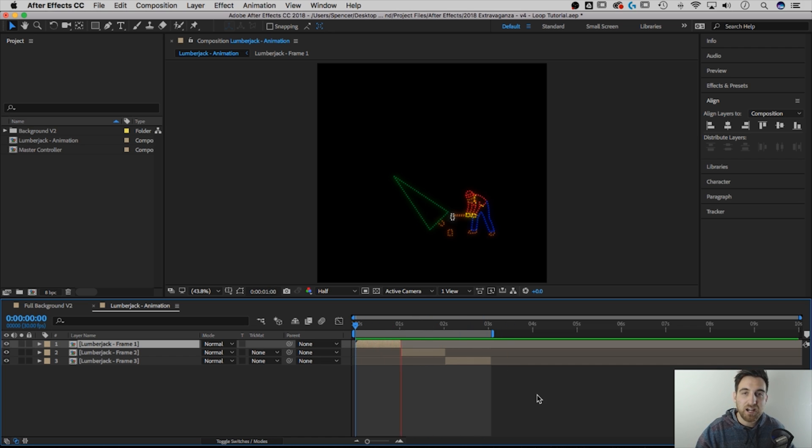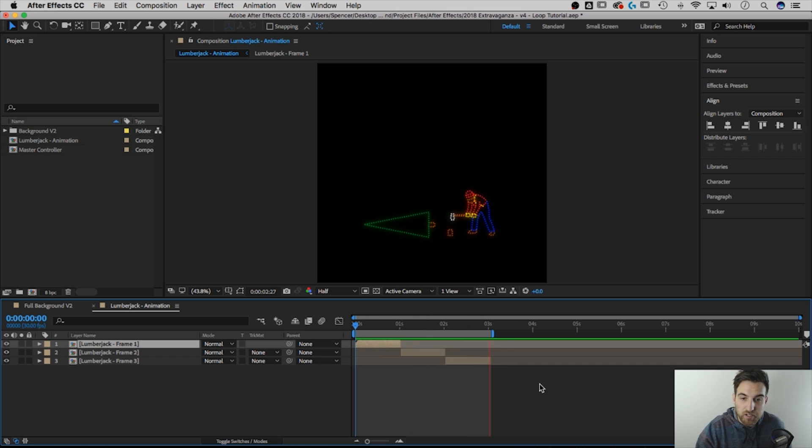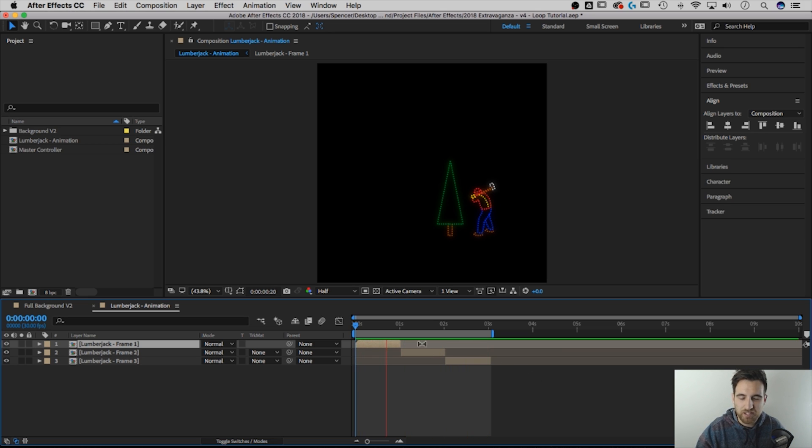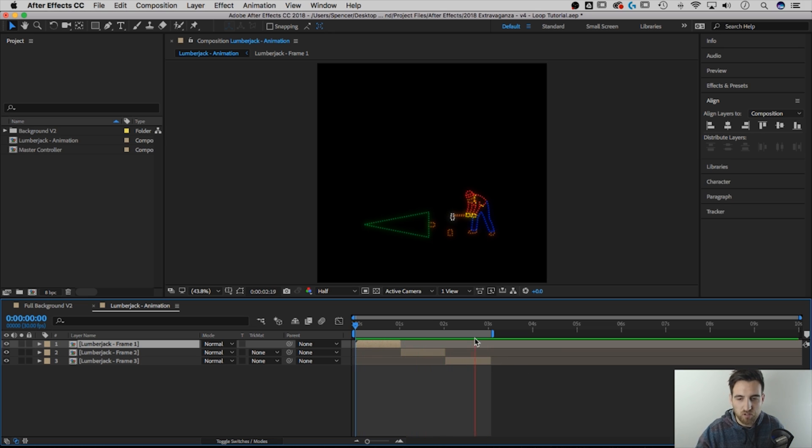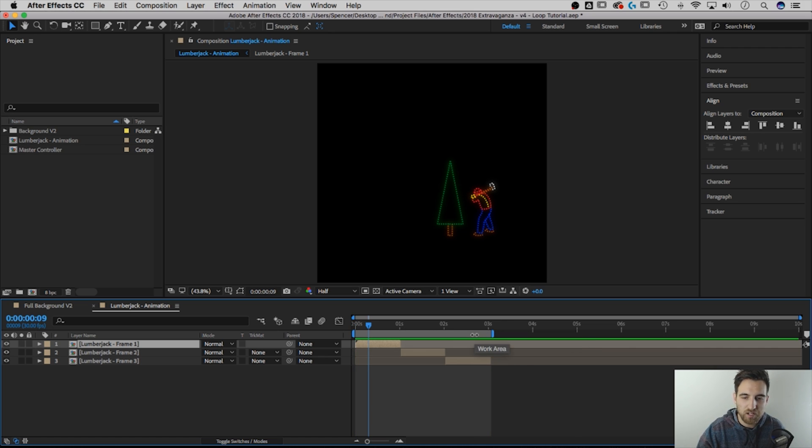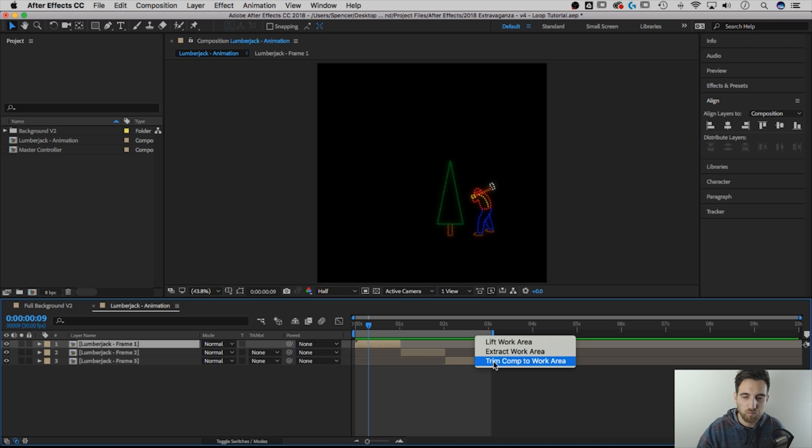And now if I play it, the RAM preview will actually loop this animation like I want it to be, but that's not going to work when I put it into another composition. That's literally just previewing the animation over and over again. So what I need to do is trim this composition to be the size of my animation. So I'm going to right-click on the work area and do trim comp to work area.